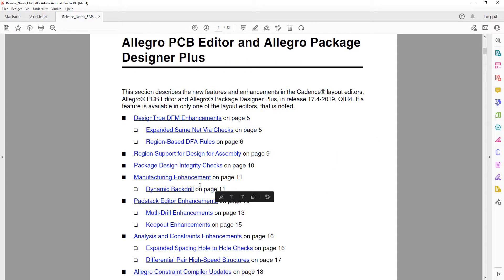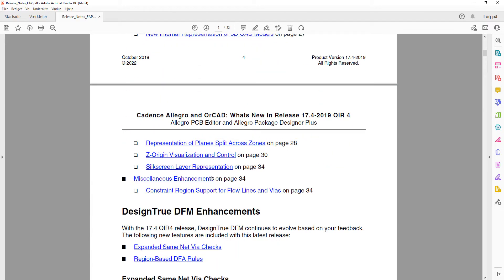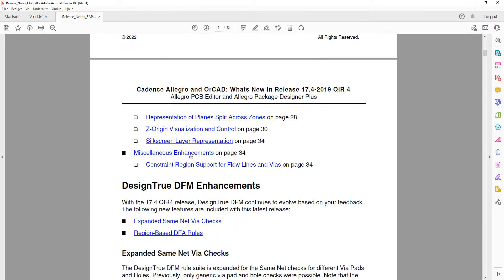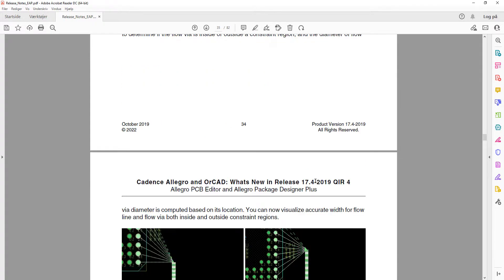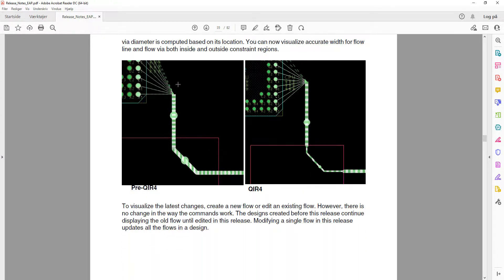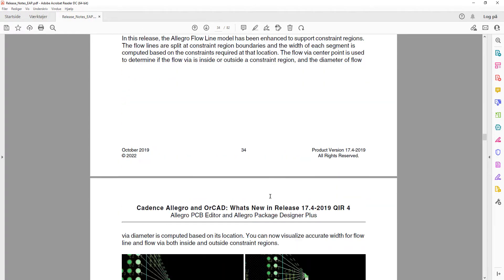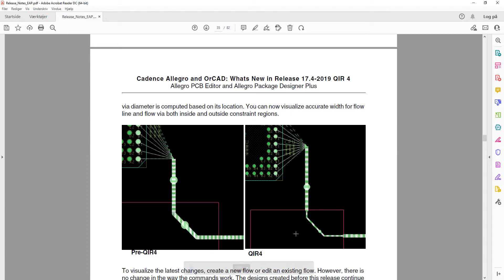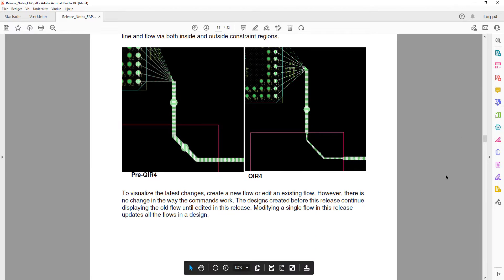Under miscellaneous enhancements, constraint region support has been added for flow lines and vias. This means that whenever you enter a region, it is now supported for flow lines and vias — it wasn't before, but now it works for regions as well.